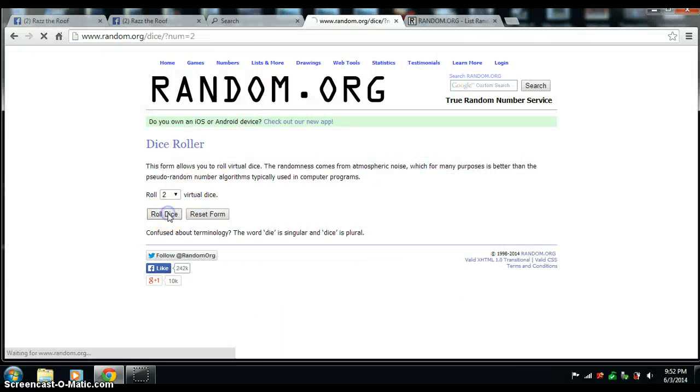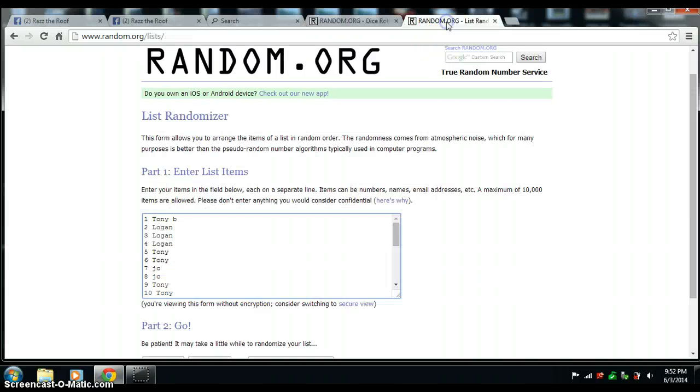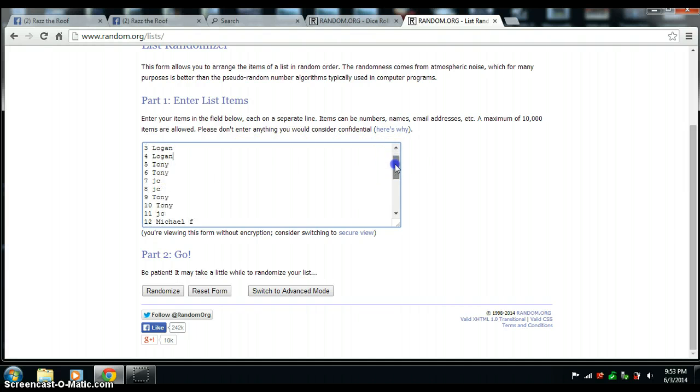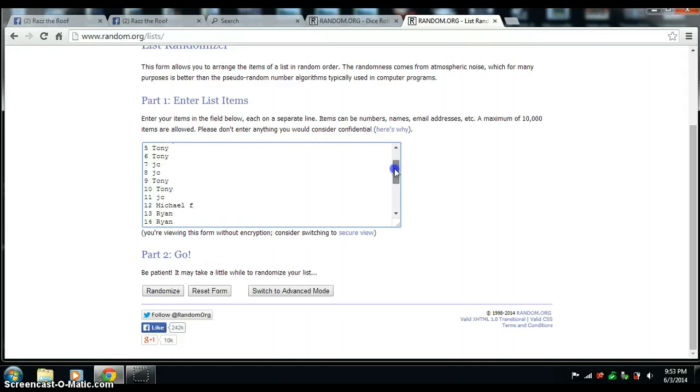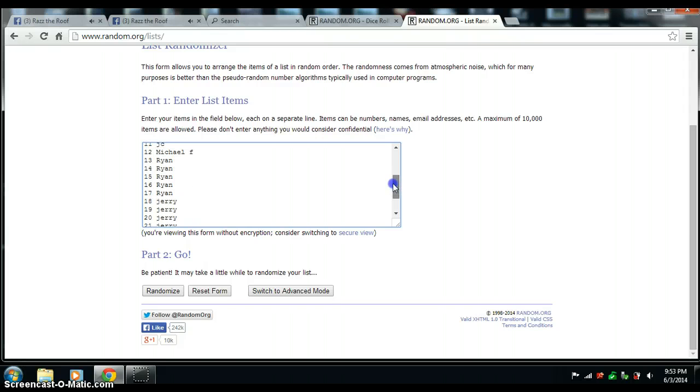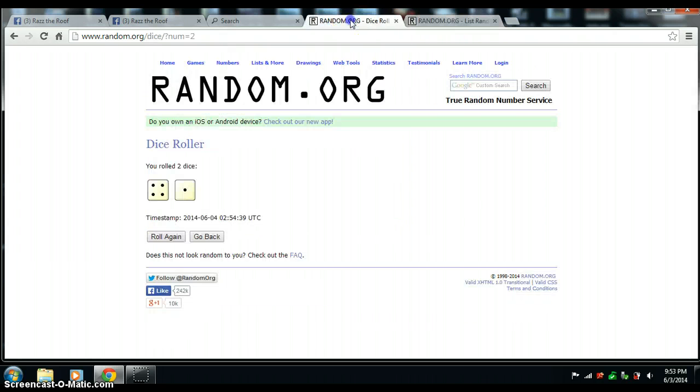Two dice, one roll, no snake eyes, and we get a five. Here's the list copied from the thread: Tony one, Logan three, Tony two more, JC two, Tony two more, JC one, Michael one, Ryan's got five, Jerry with five, and JC with the last three. Again, we got five on the dice.